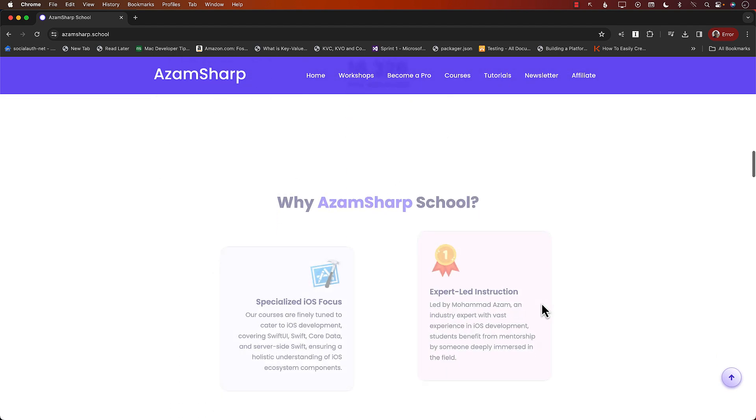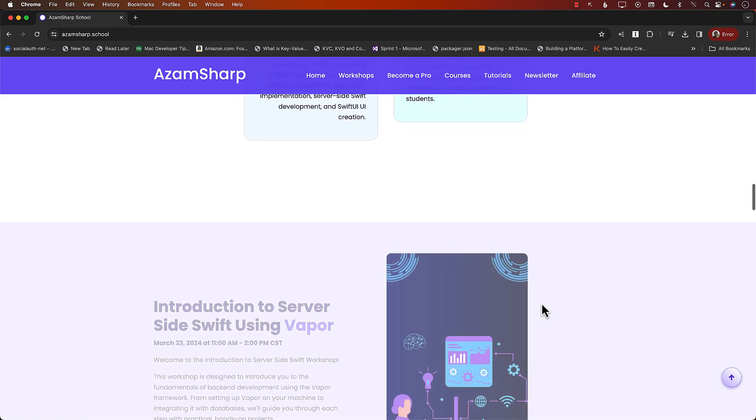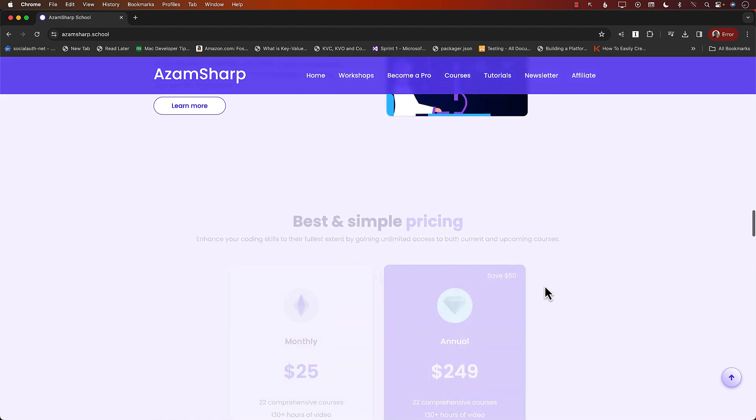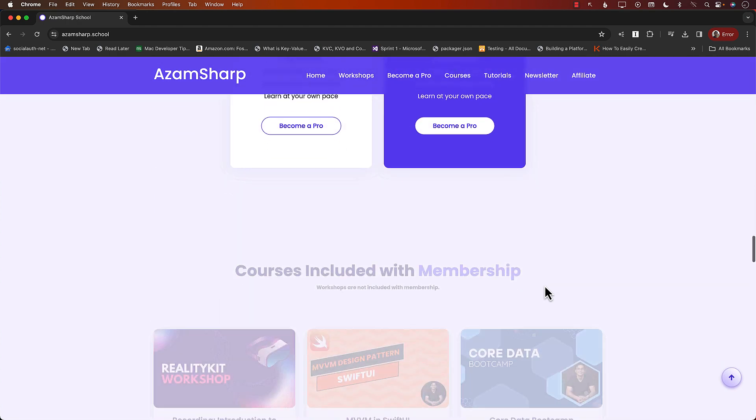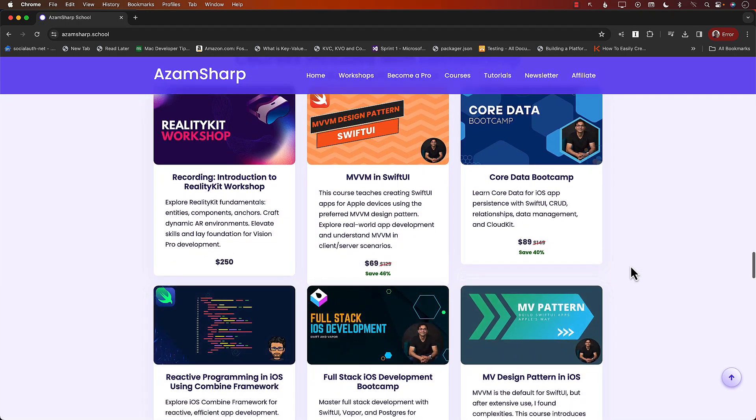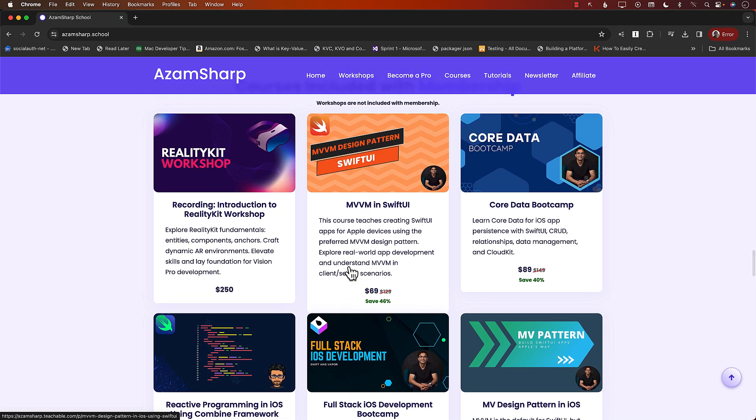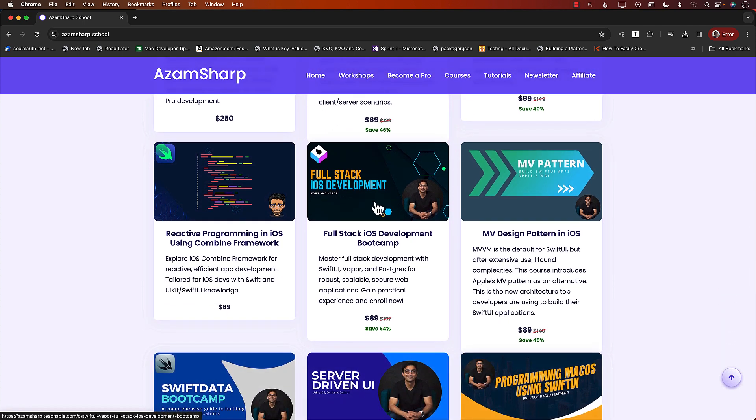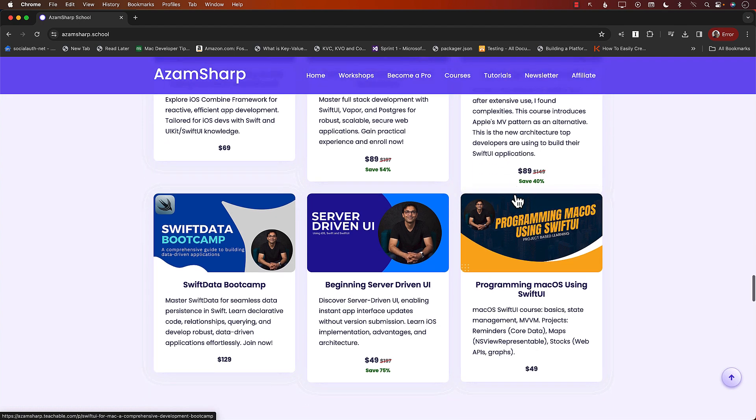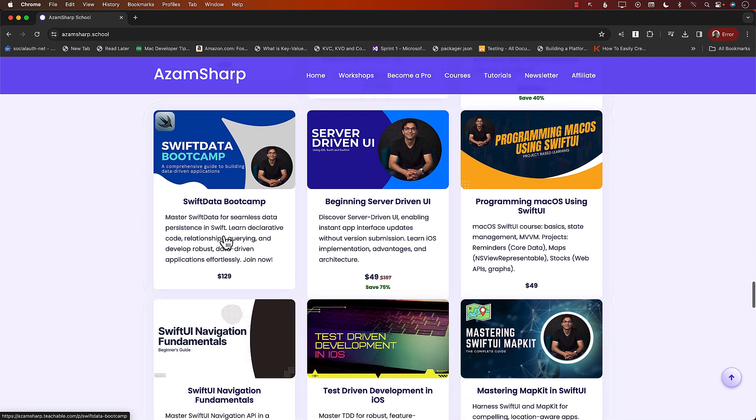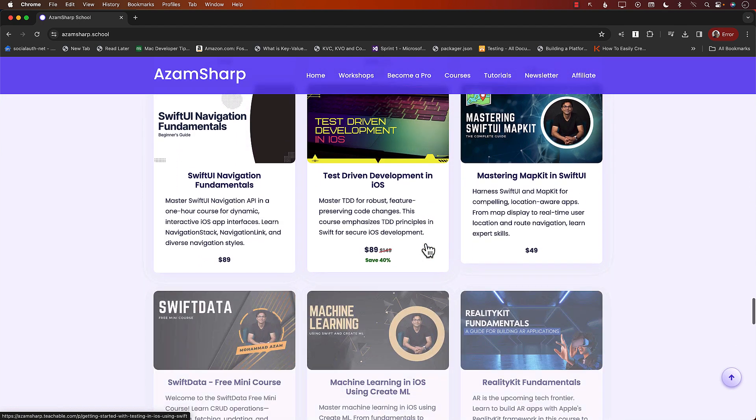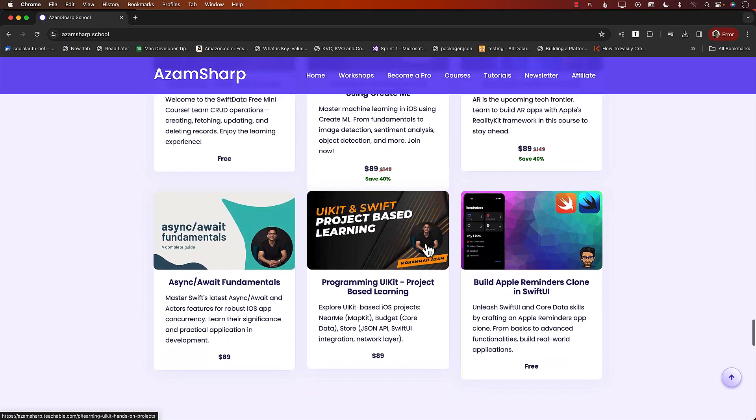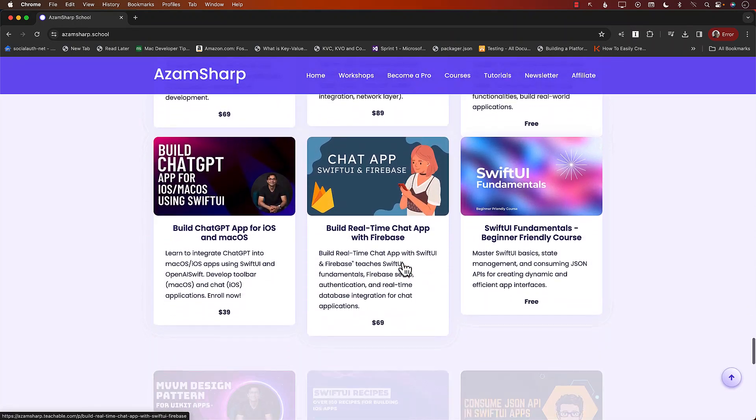On Azam Sharp School you can find a list of different courses. You can buy individual courses and you can see the list over here. This is just a crazy list because it has so many different courses available. Full Stack iOS Development using Swift and Vapor, MV Design Pattern, Swift Data Bootcamp, Testament Development, CreateML, Reality Kit and a lot more.